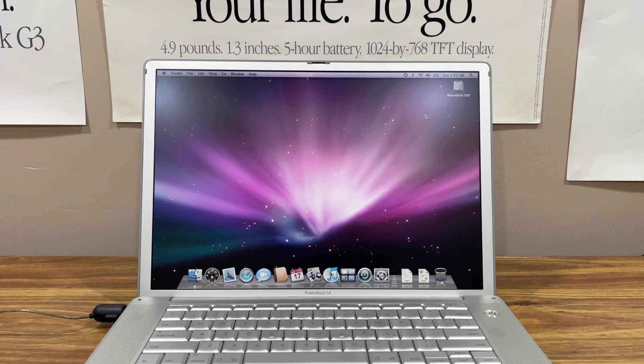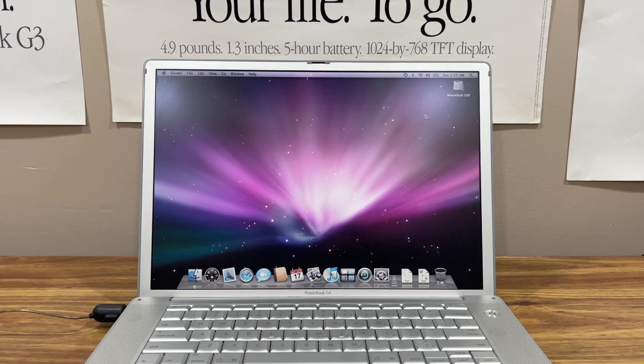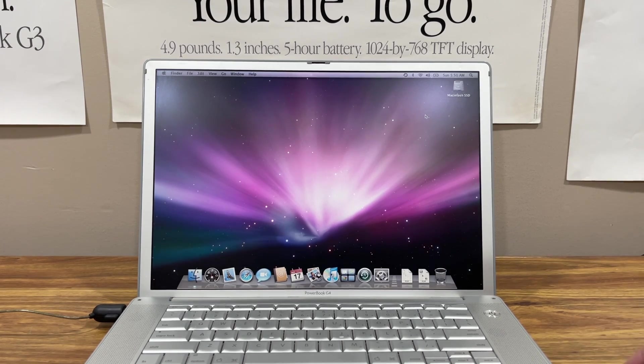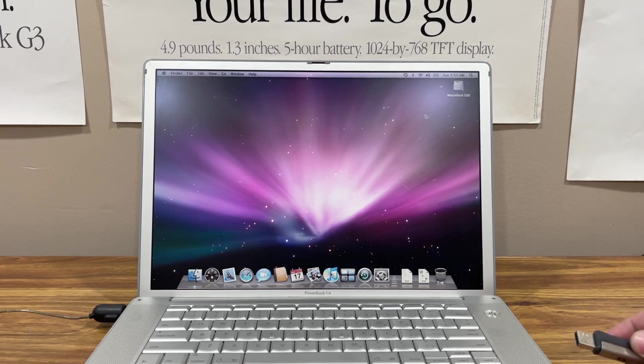All right, I forgot to run benchmarks before I did the upgrade, so I apologize on this one. We only get to see the follow-up benchmarks.